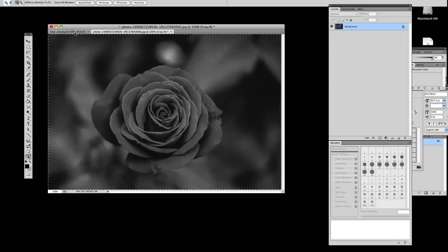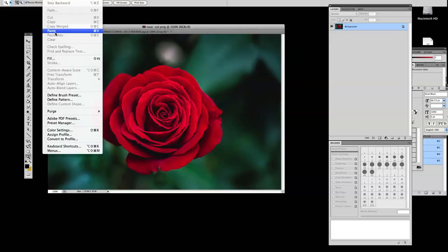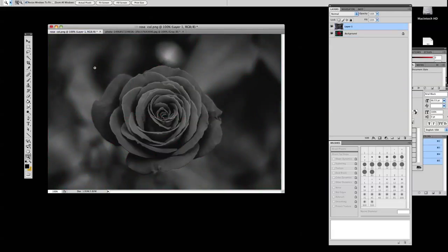Copy the image, go back to the color one and paste it there. Now because it's the same image, nothing's going to change in size. It's all going to work well.